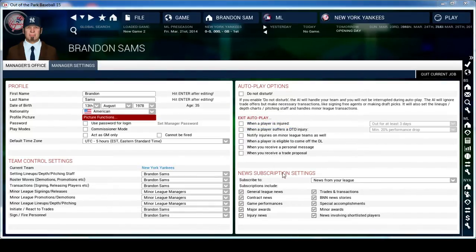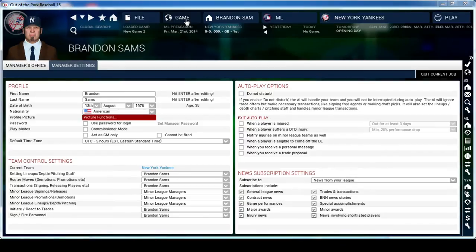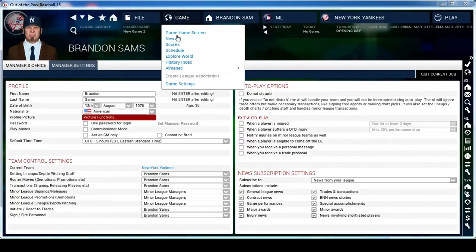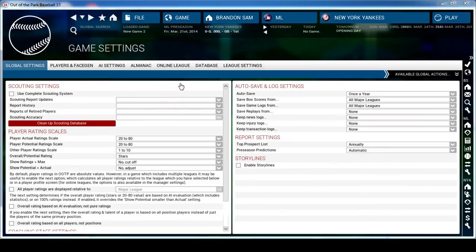Right here you can choose what kind of emails you want - it'll keep you updated about the rest of your league. I just leave everything checked. Now after you've set this all up the way you want, you can go over to Game Settings.